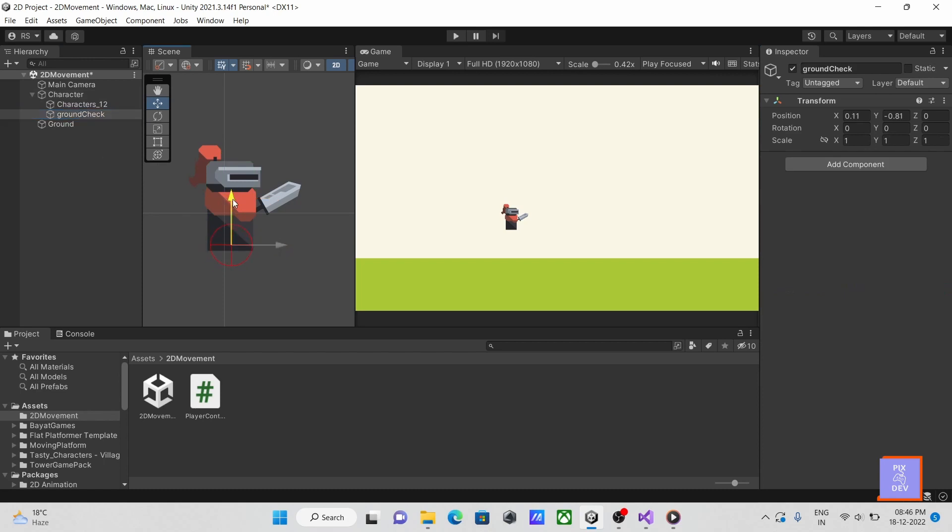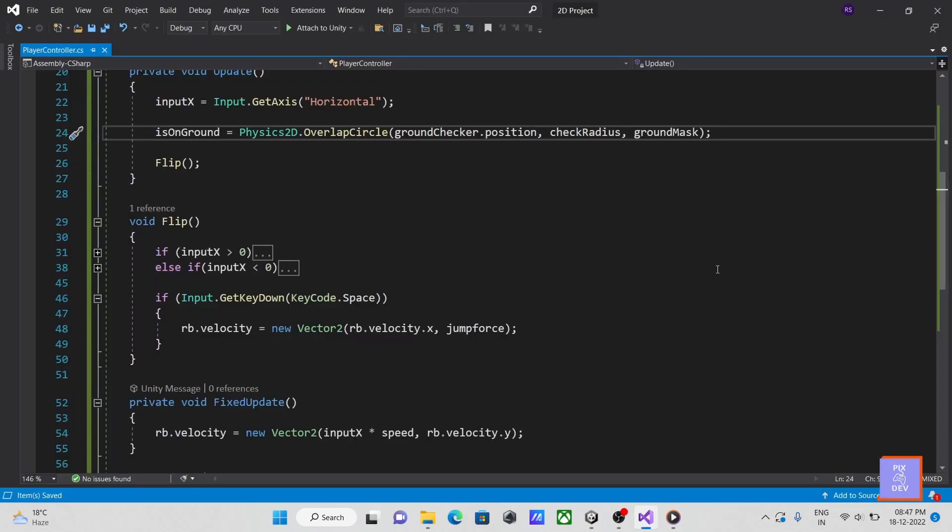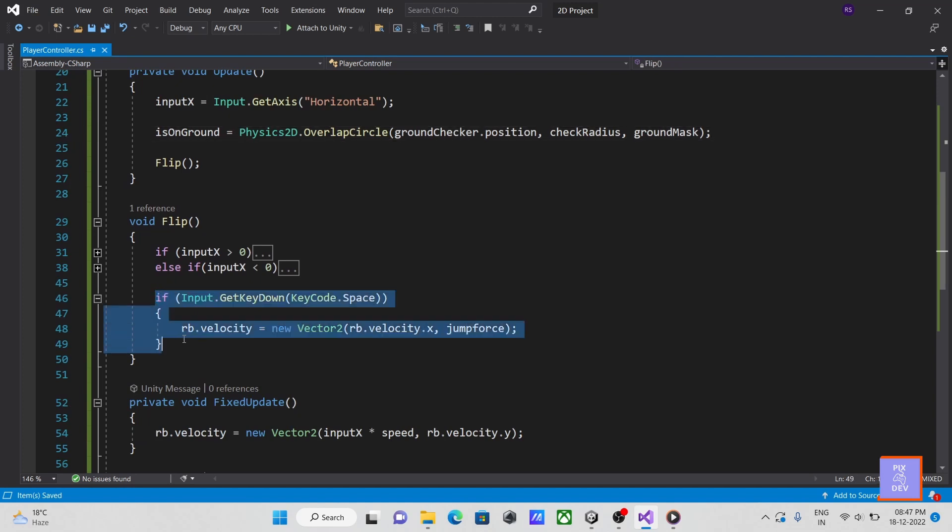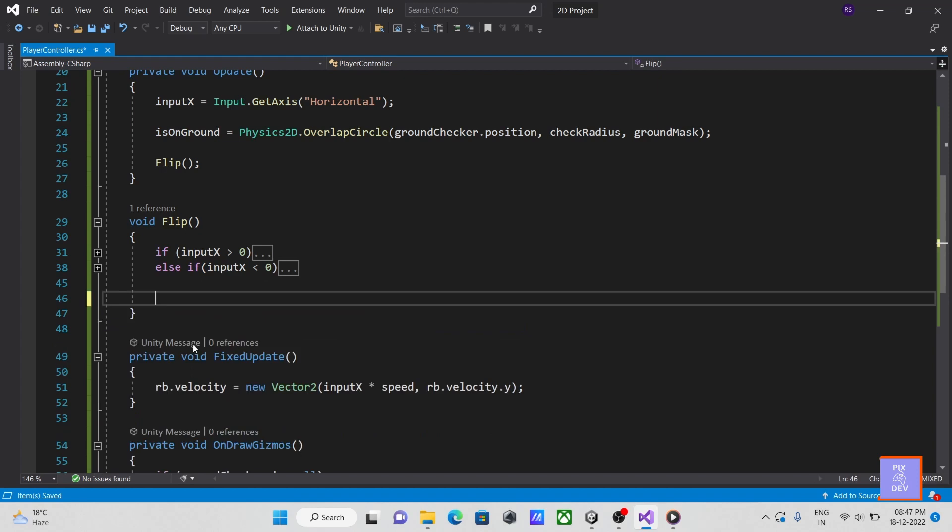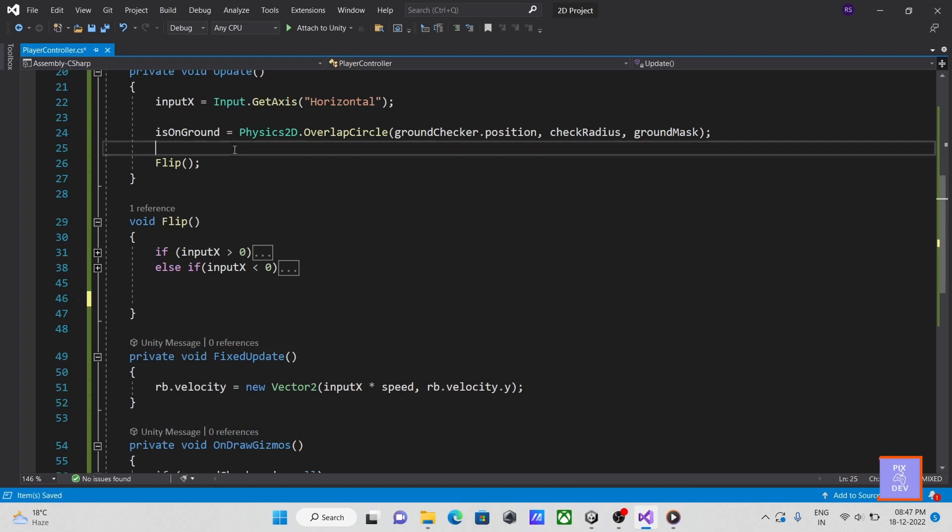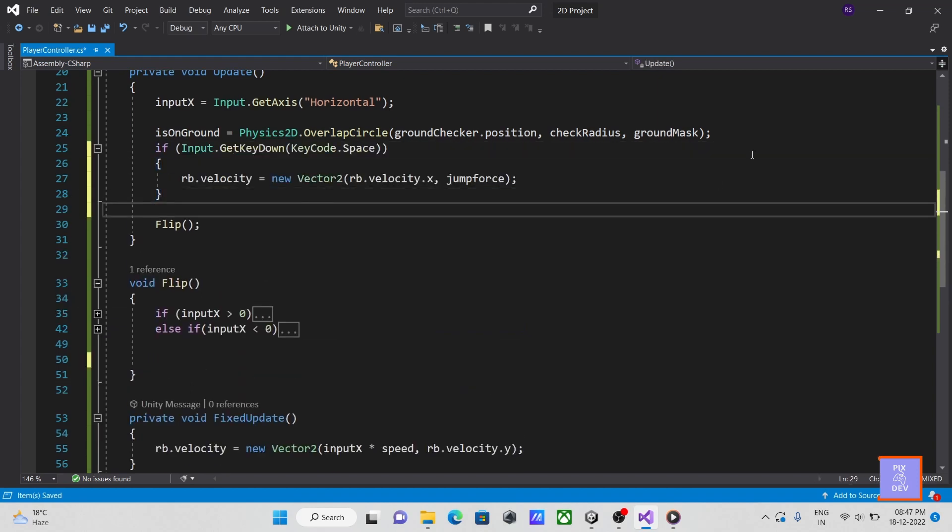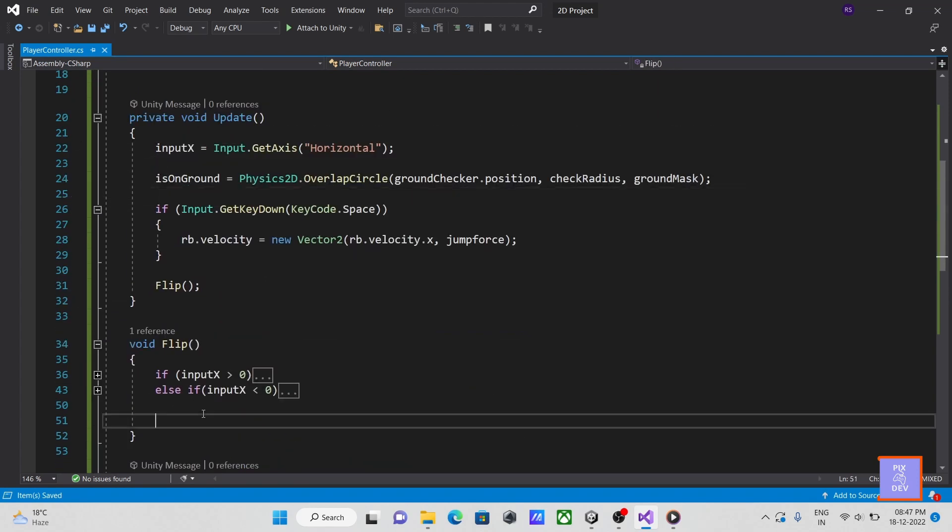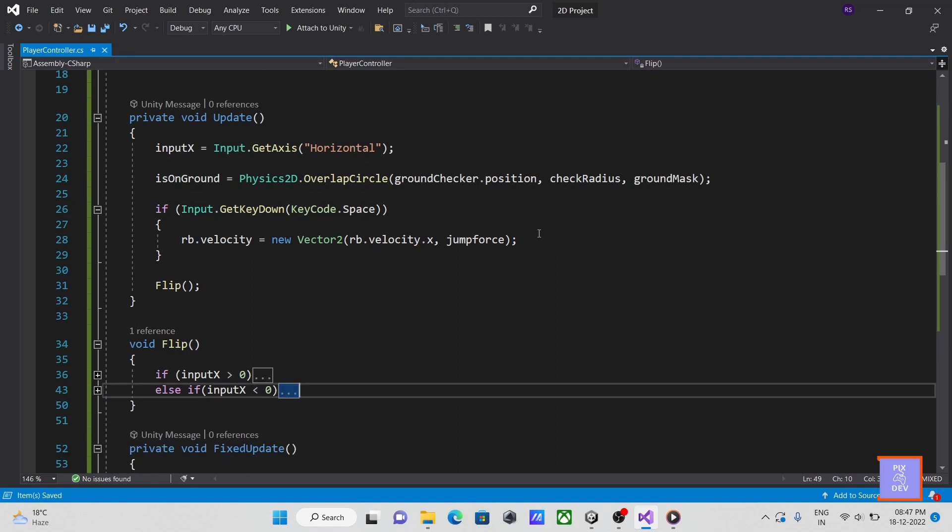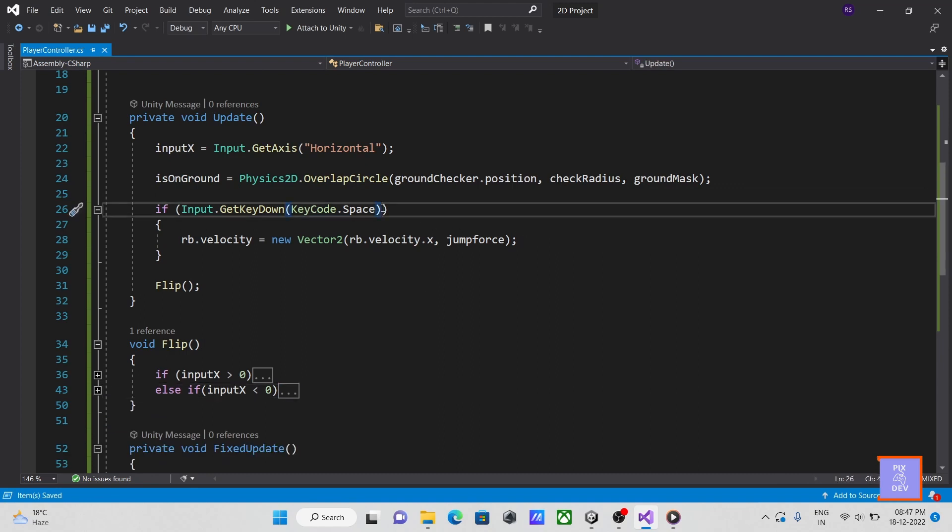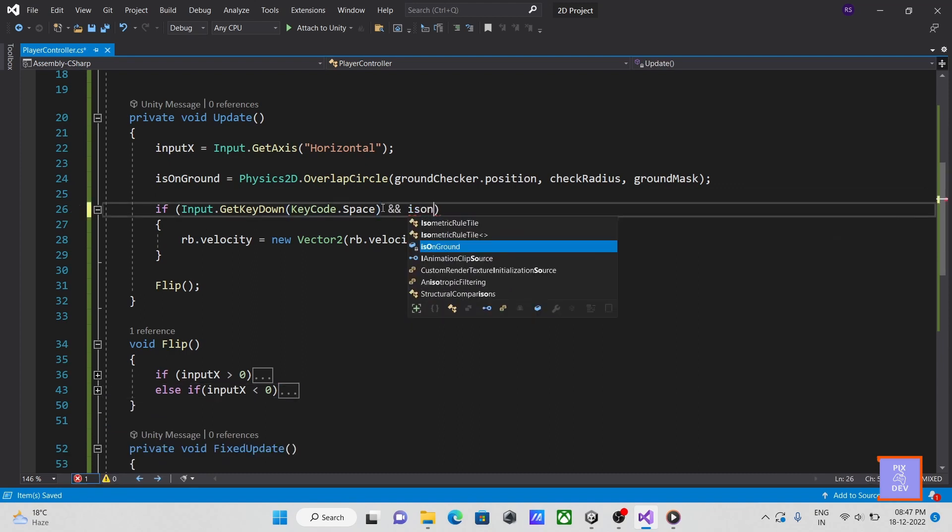Let's return to the script now. Now, I accidentally placed the jump code in the flip function. To correct this, first exit the flip method and insert the jump code in the update method. Let's add a check to see if we are on the ground inside this if block, then save.